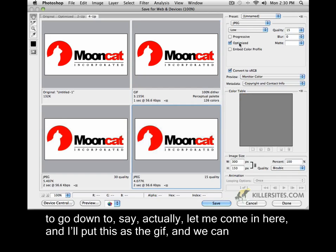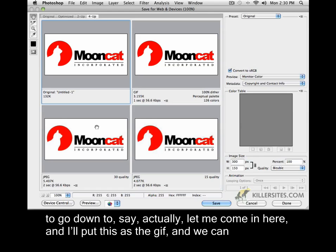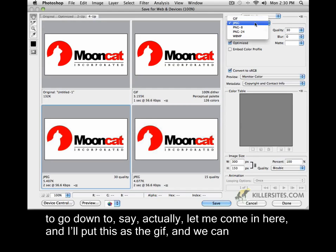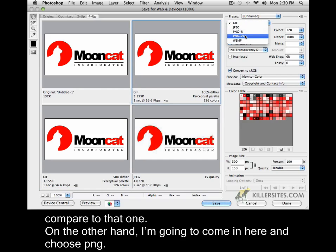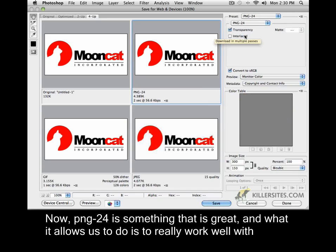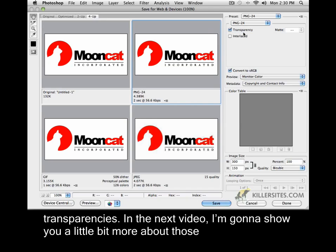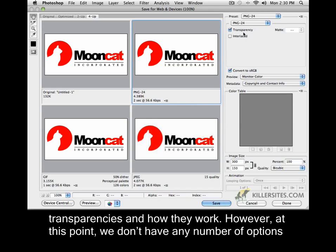If I were to go down and come in here and put this as the GIF, we can compare to that one. On the other hand, I'm going to come in here and choose PNG. PNG 24 is something that is great, and what it allows us to do is to really work well with transparencies. In the next video, I'm going to show you a little bit more about those transparencies and how they work.